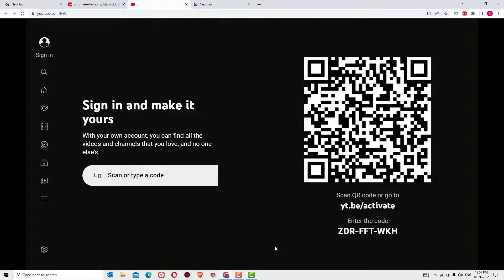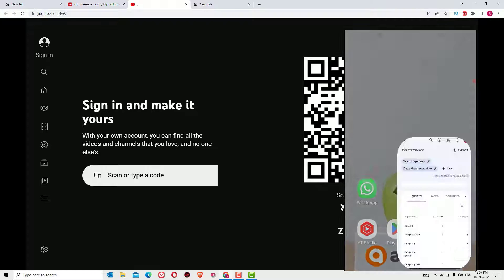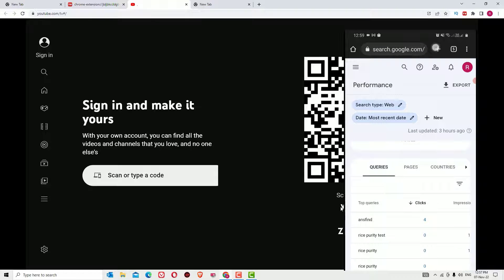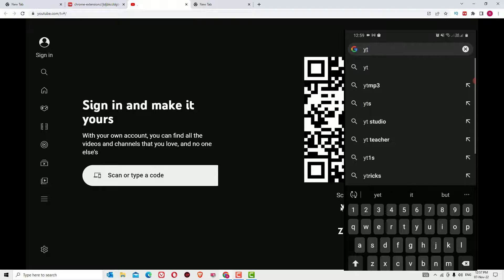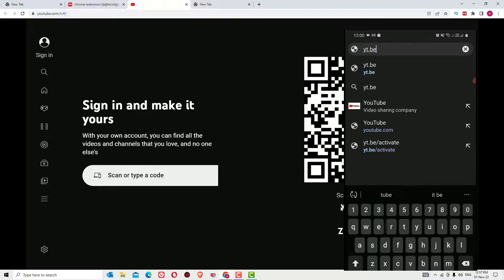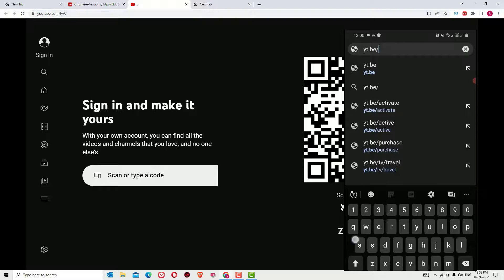You can scan the QR code or just visit this URL: yt.be. Let me open the URL on the mobile and Chrome browser and visit the URL yt.be forward slash activate.